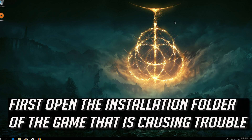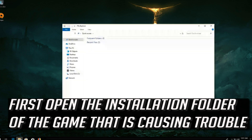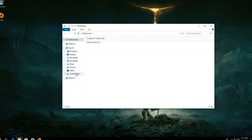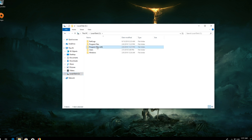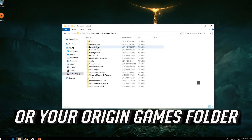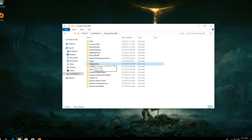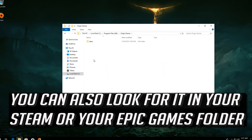First, open the installation folder of the game that is causing trouble. The game's folder could be in your Program Files folder, your Origin Games folder, or you can also look for it in your Steam or Epic Games folder.